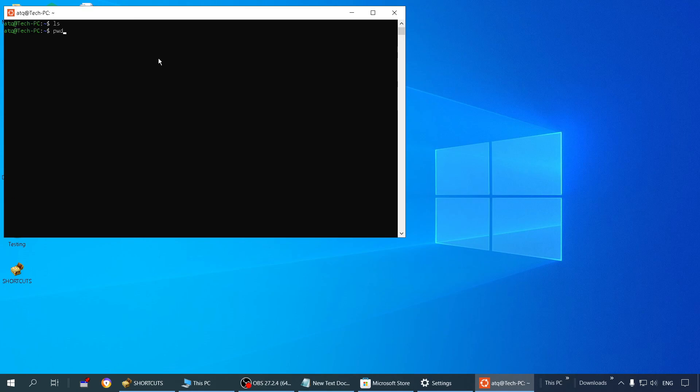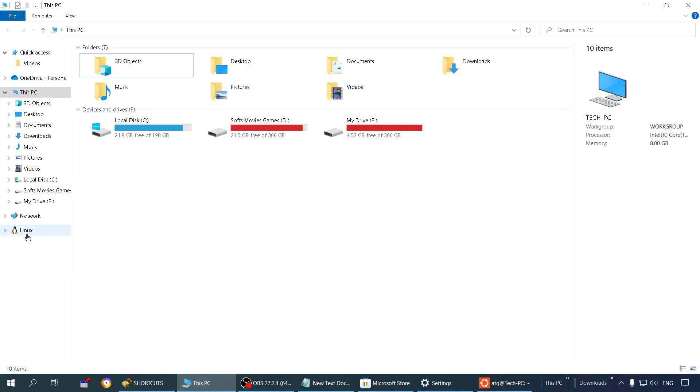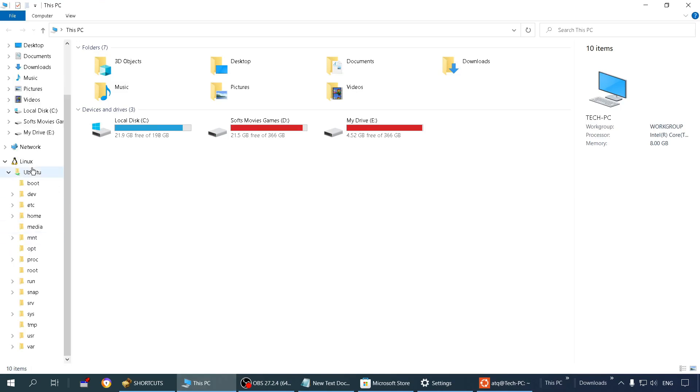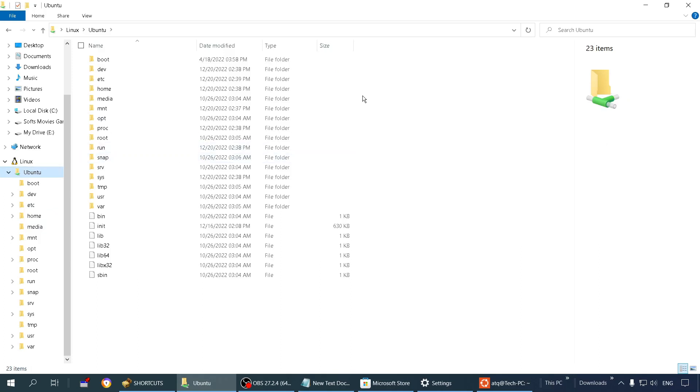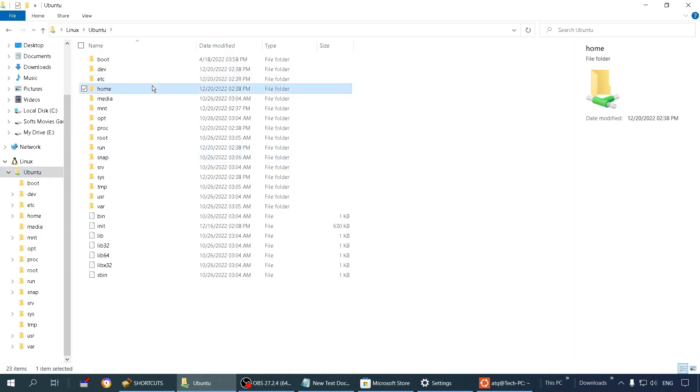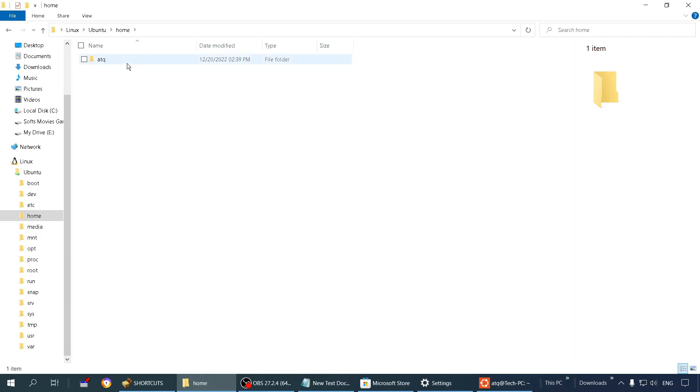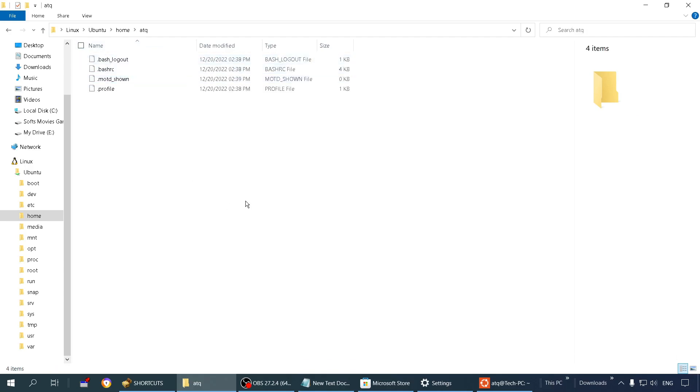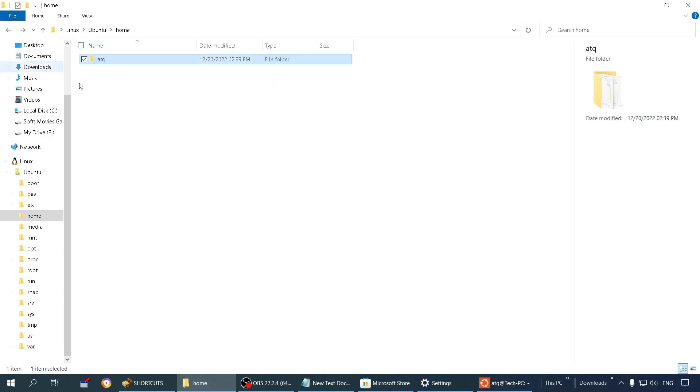So here we have installed Linux terminal Ubuntu on our Windows PC. You might be wondering where these files are stored, so let me show you that as well. If you see on this left panel, you will see Linux, and here you have Ubuntu installed. Here are all the files in Ubuntu. Under this home folder, you will find all the user files. Under this is one user. You can create multiple users here, and you can add several files and practice your Linux here.